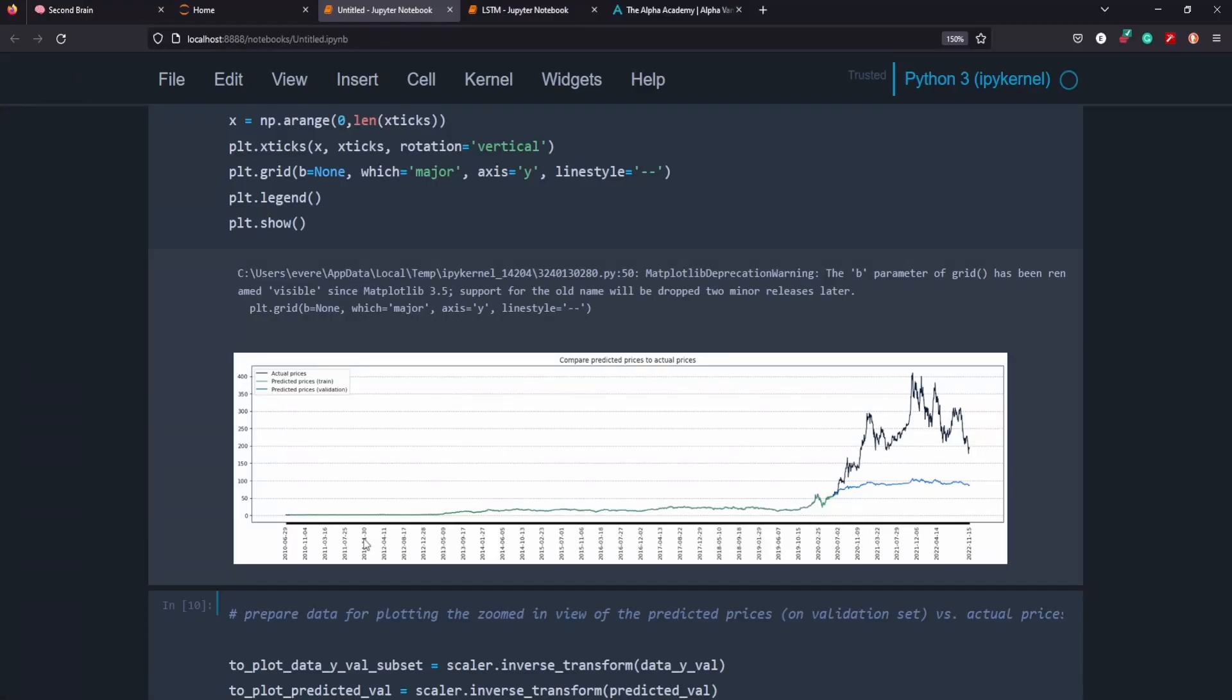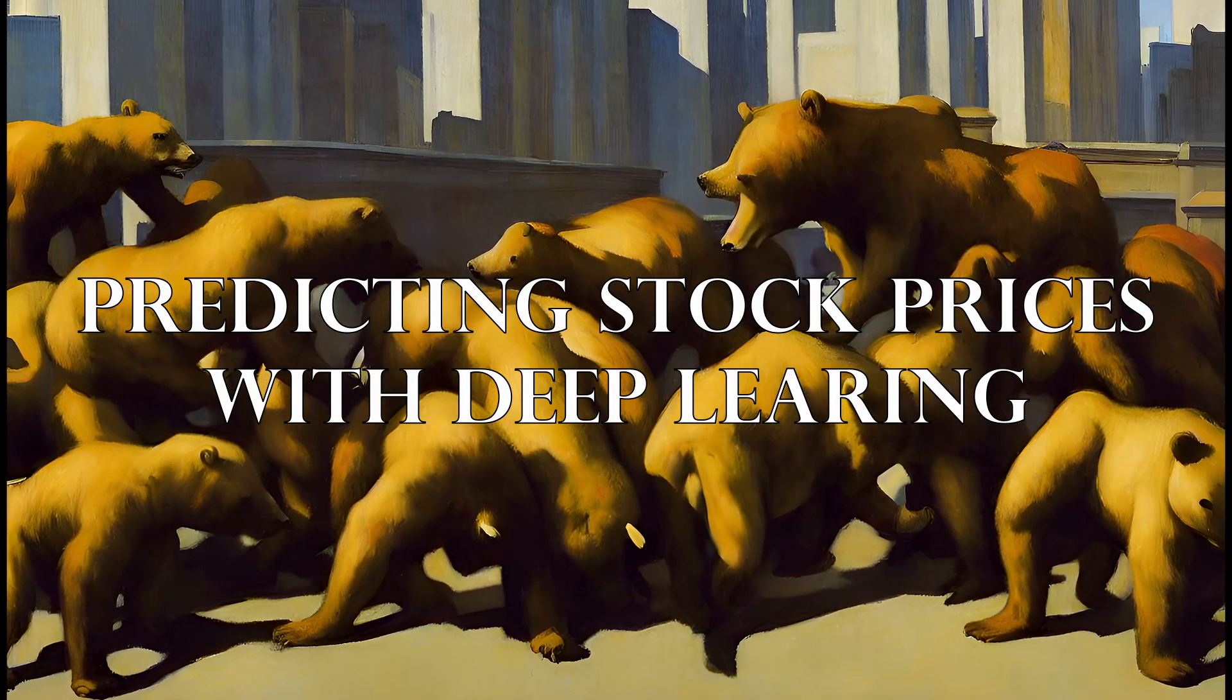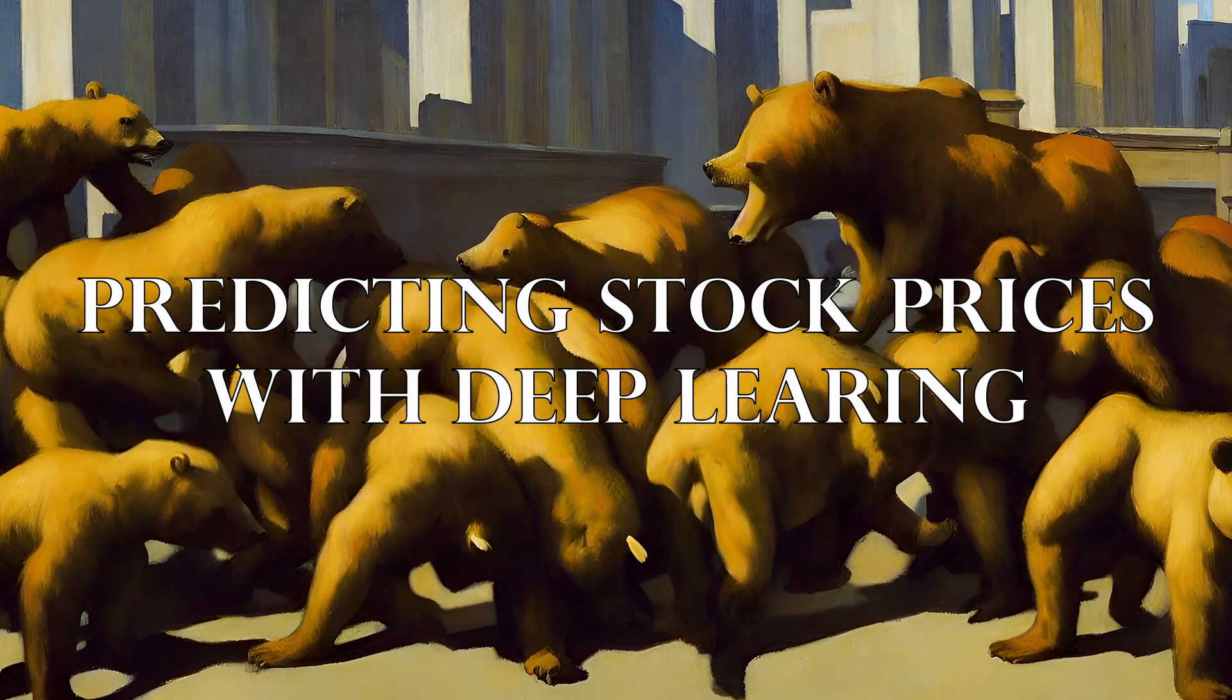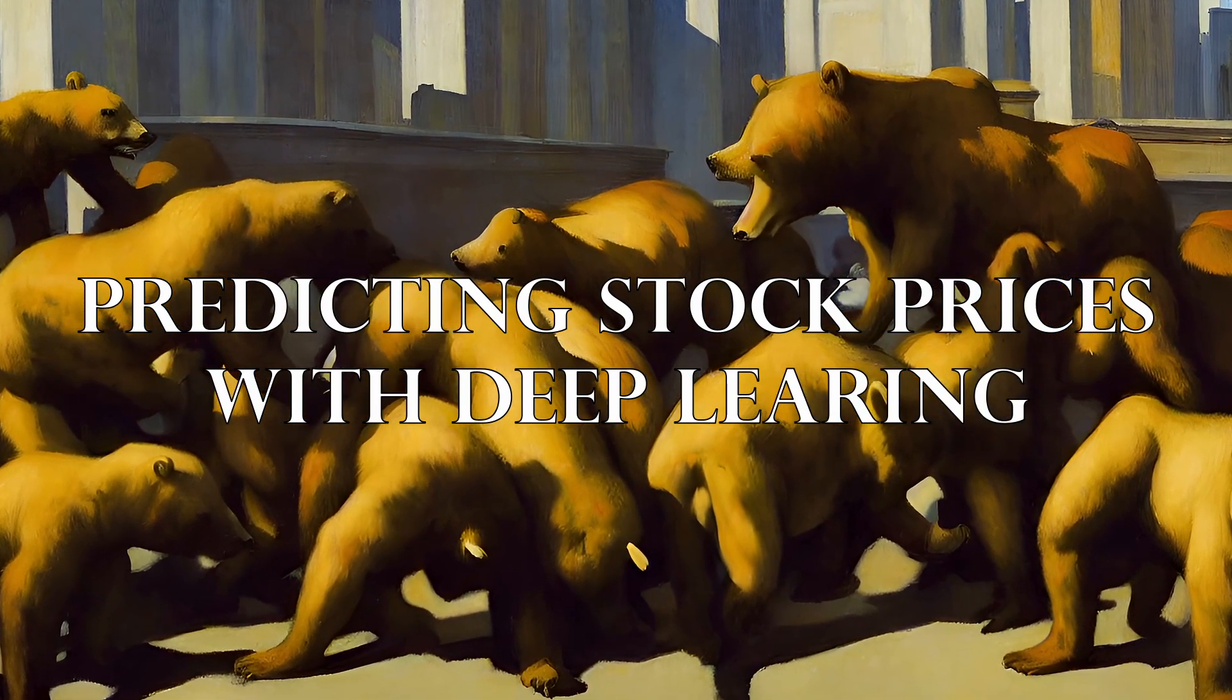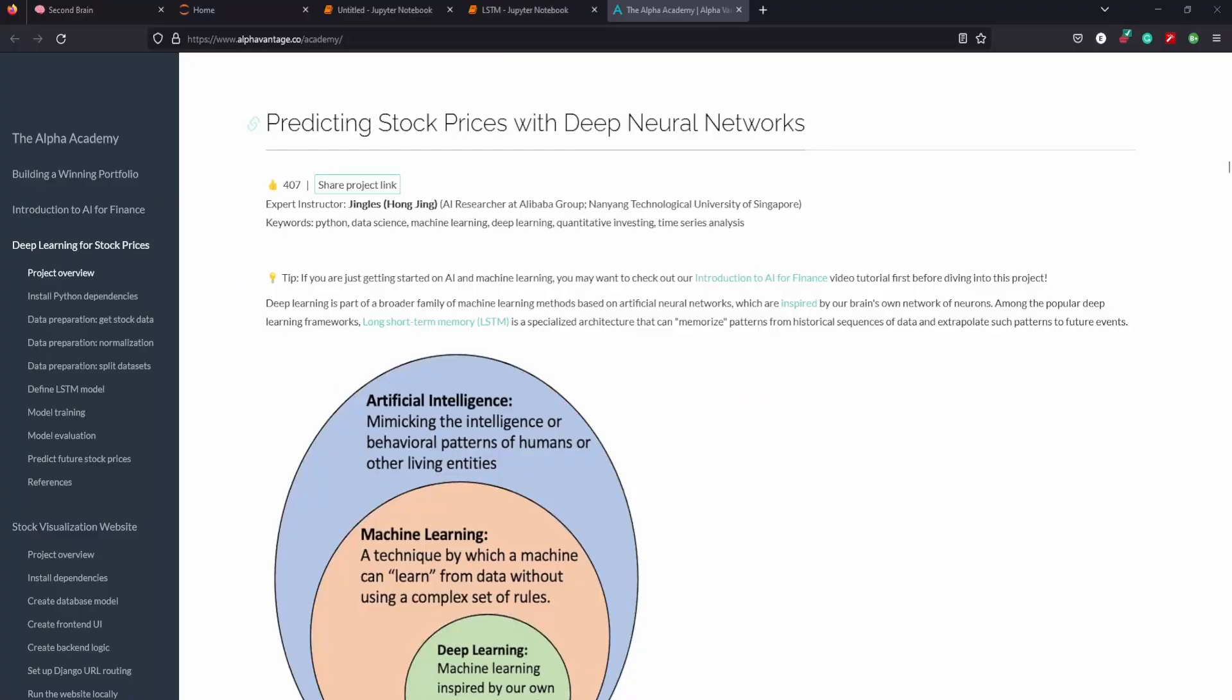Does Alpha Vantage's long short-term model help predict stock prices using deep learning? Hi, my name is Everett Mitchell and I'm an aspiring machine learning engineer.